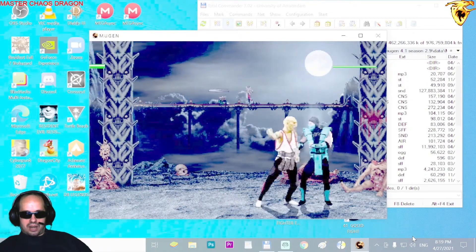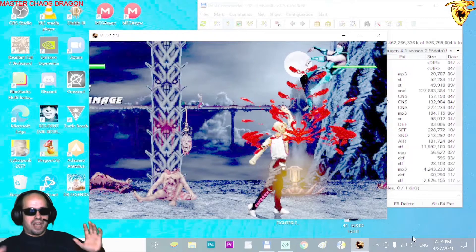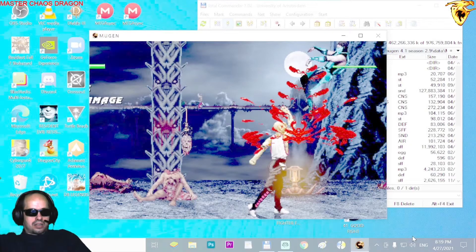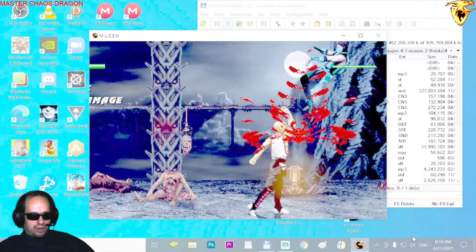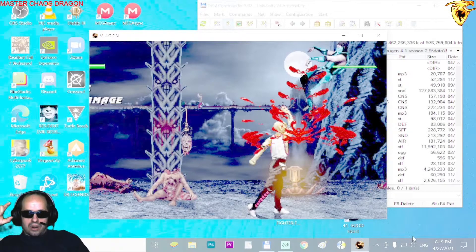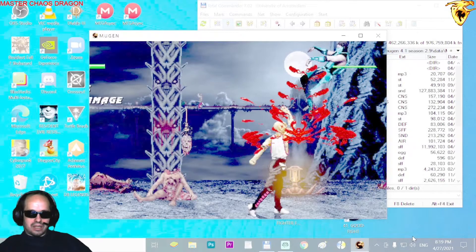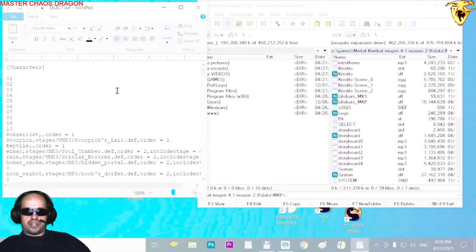Baraka is working as well. Make sure all of the files are in the character's folder, otherwise there will be errors. You'll notice errors if your character can't move, can't do anything, gives errors on attack, or if you see like 10 copies of the character everywhere — that means something is missing from the def file or the folder. Now let's go to the stage.